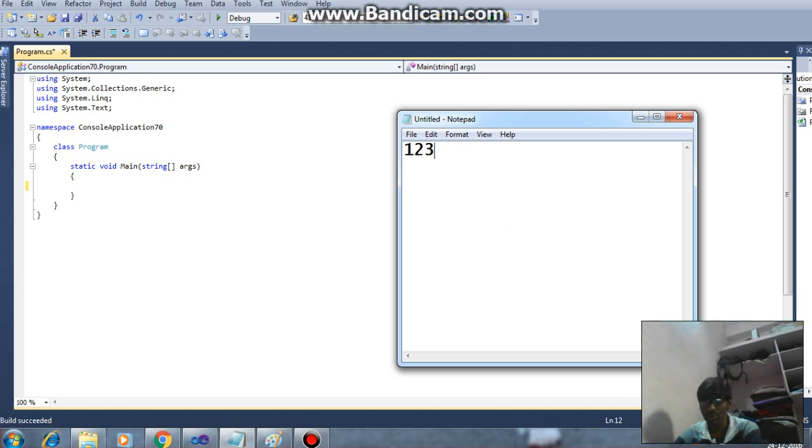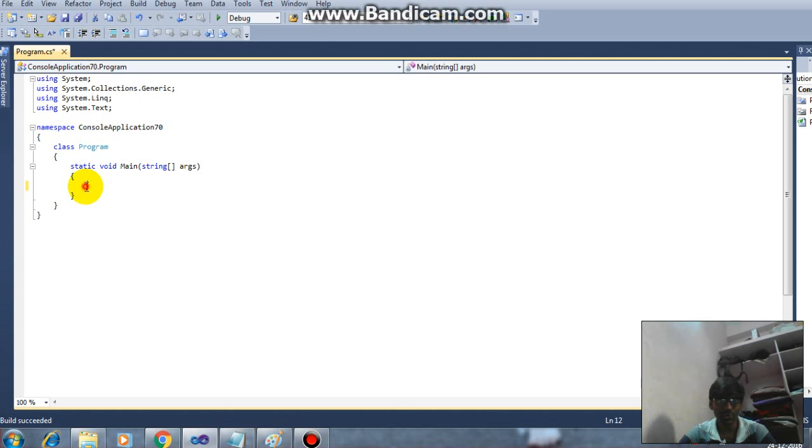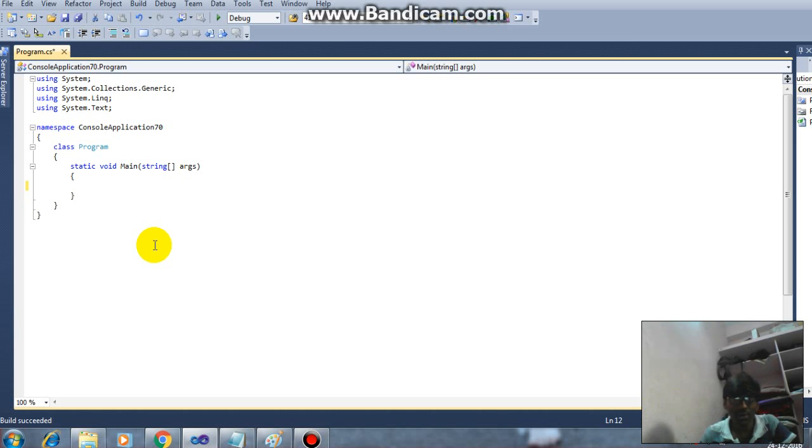So this is reverse order. First of all I will show you how to write the code, then after execution I will explain the code clearly.